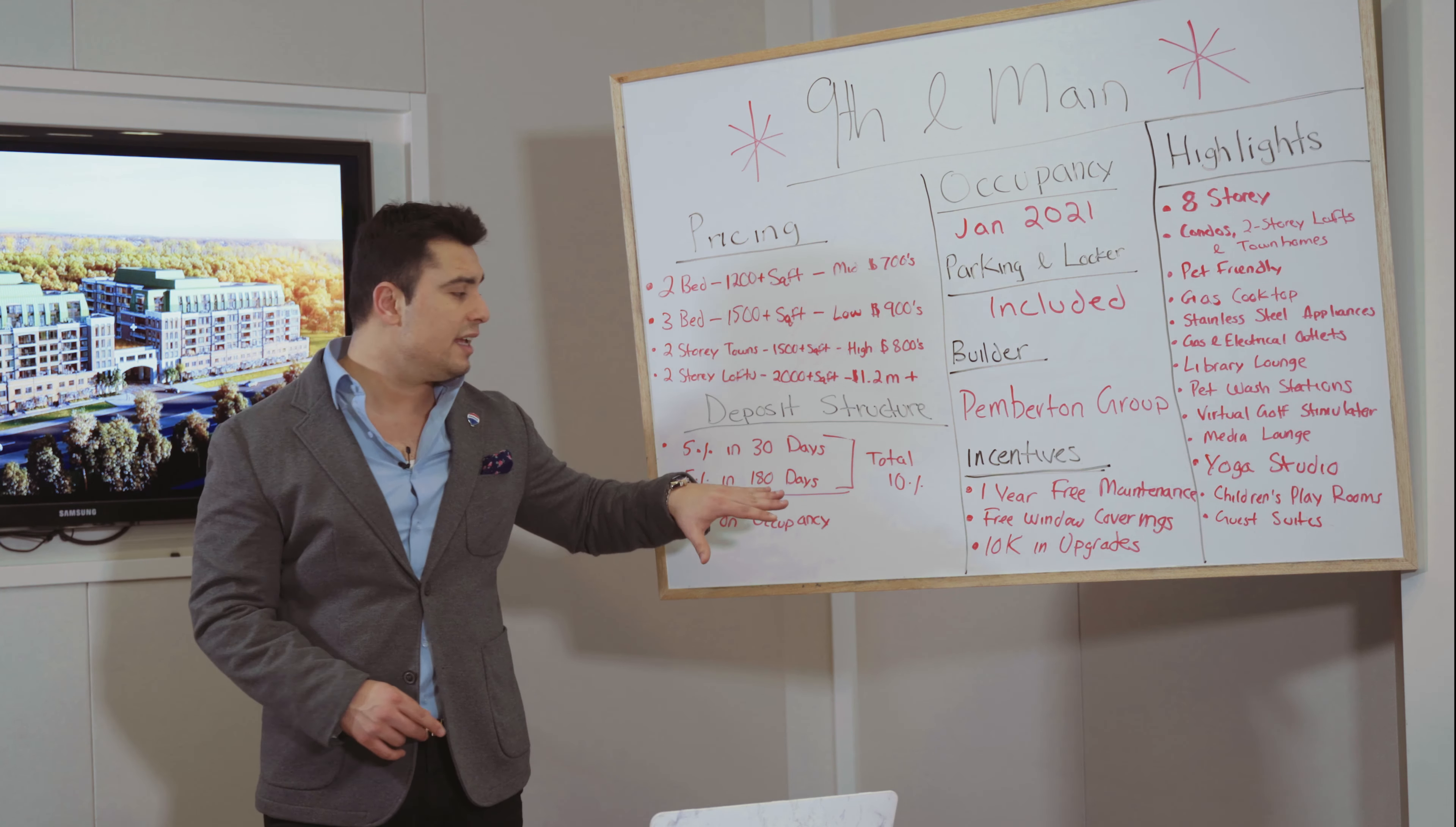Now in your unit, you get balconies and terraces. You get a gas hookup, electrical outlet hookup. You have a gas cooktop stove—how amazing is that? Not a lot of buildings are able to offer an amenity like that. And you also have stainless steel appliances.